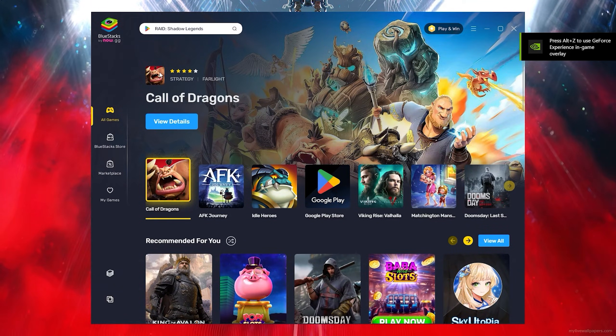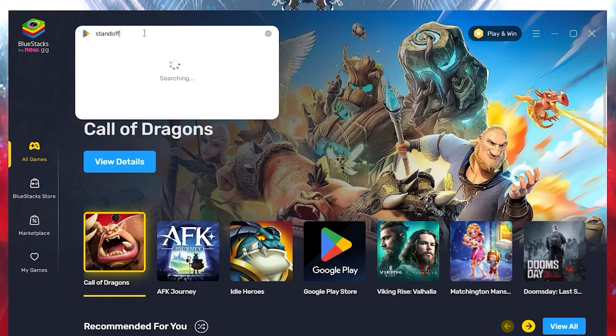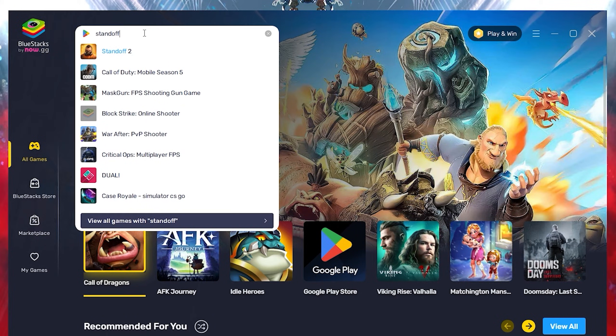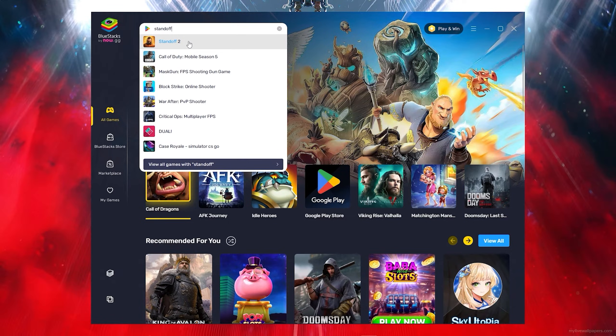Once you open up your Bluestacks all you want to do is you want to click on the search bar, then you want to go here and type out Standoff 2 and as you can see you can see Standoff 2.